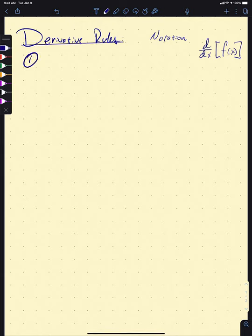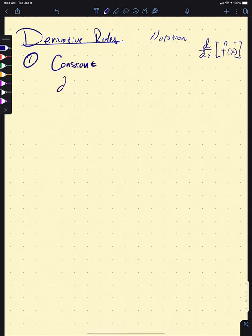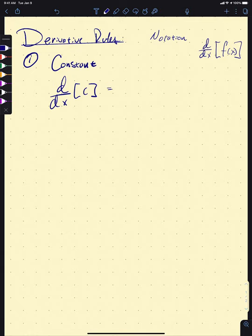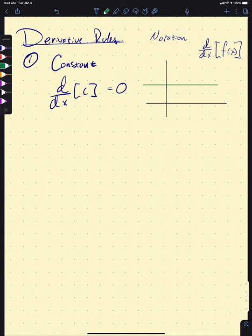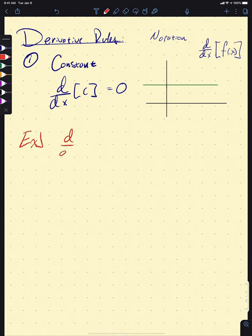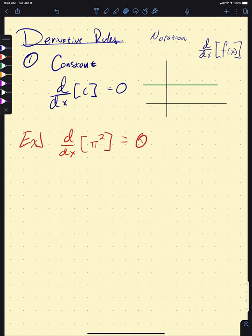The first rule is the derivative of a constant: d/dx of c equals zero. A constant function is just a flat line at y equals c, so the derivative is zero. You can prove this from the limit definition — I'll leave that one for you to do on your own. So if you saw something like 'what's the derivative of pi squared,' well pi squared is a constant, so it's zero.